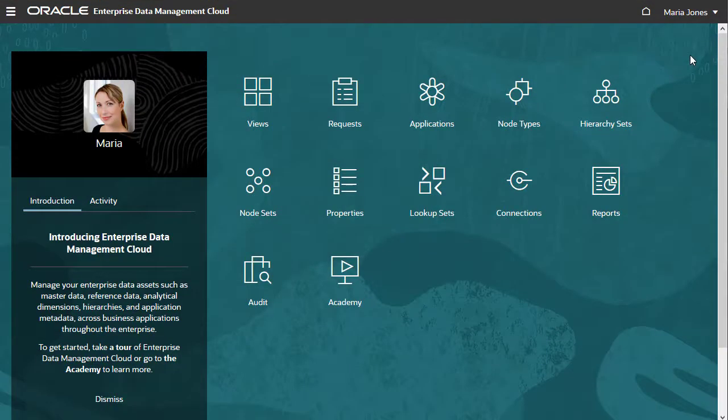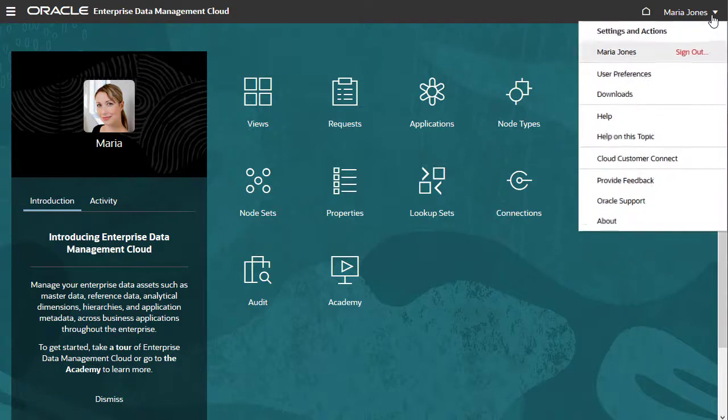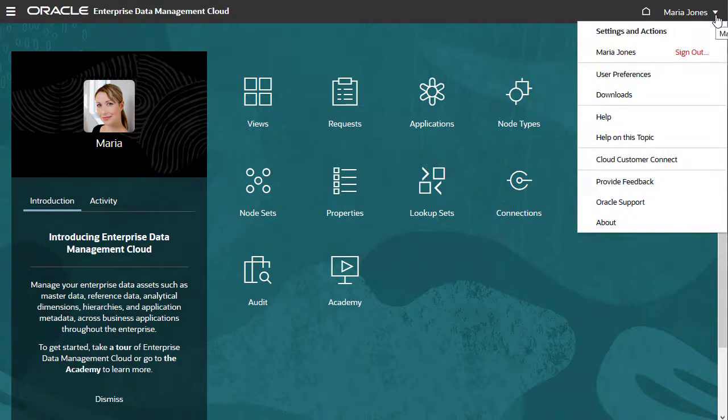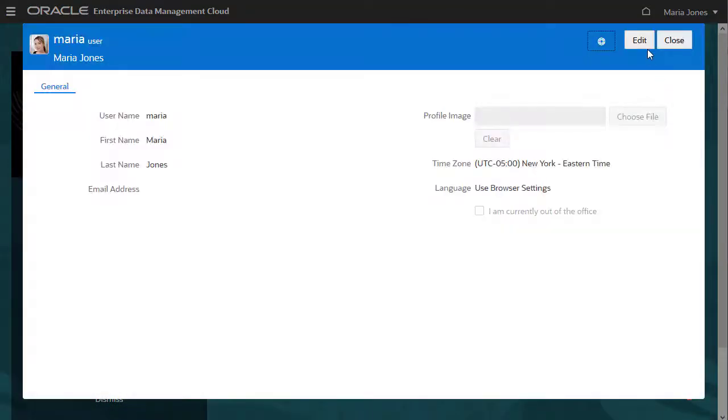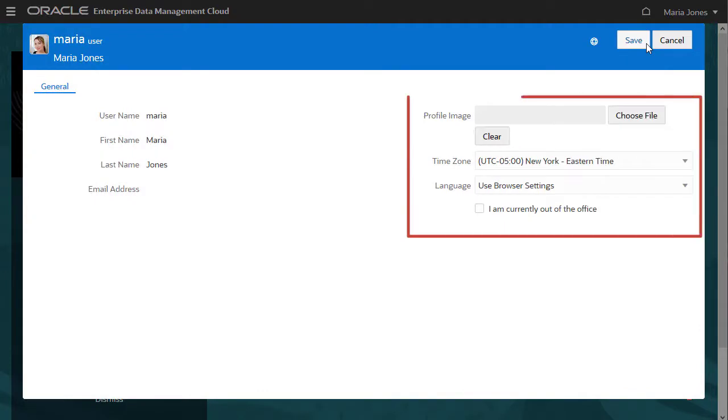This is the home page. From your username, you can access settings and actions. User preferences lets you select your profile image, time zone, language, and out-of-office setting.